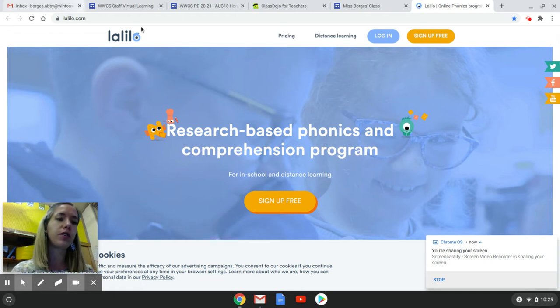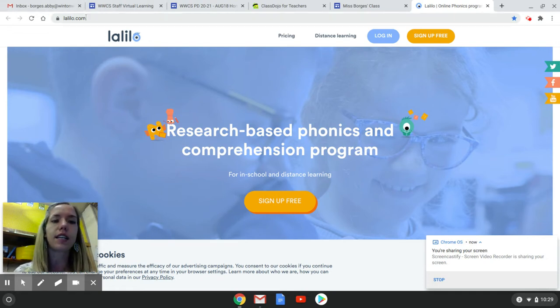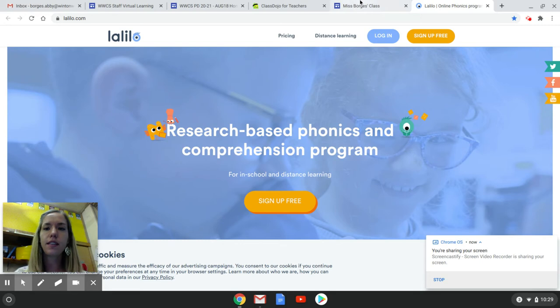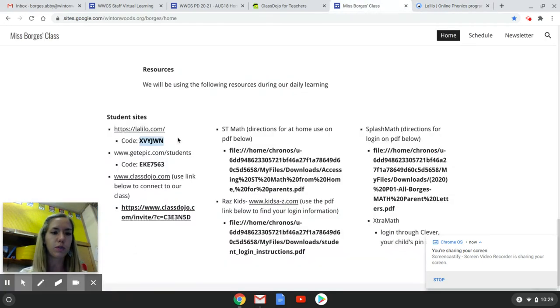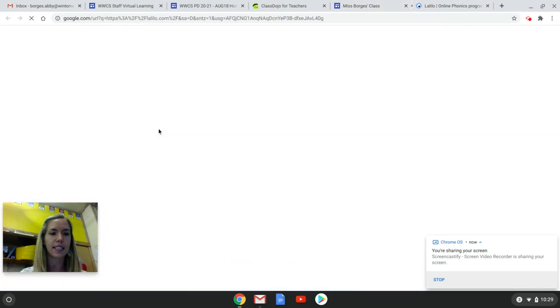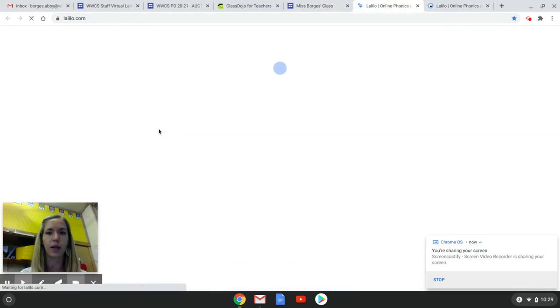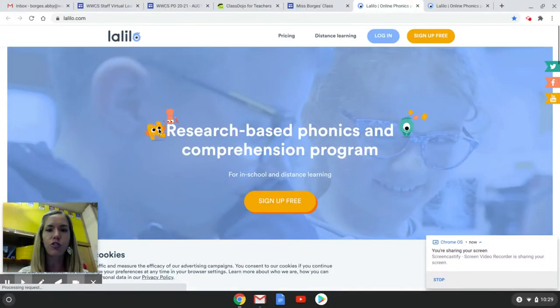So what you're going to want to do is type in LolliLow.com. This is on my website, so if you just want to go to my website and click on it, it'll bring you to that page.